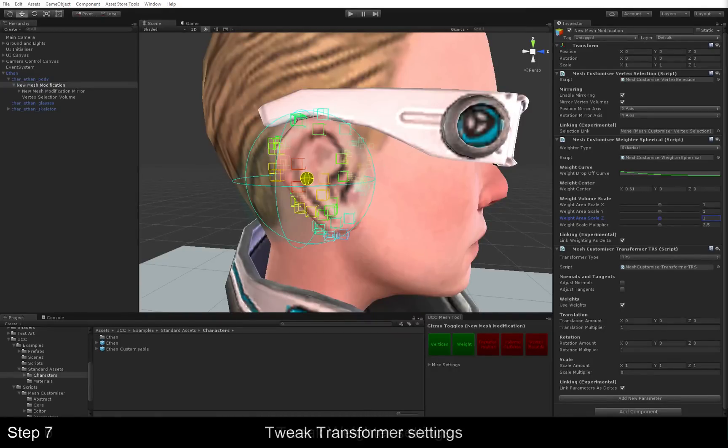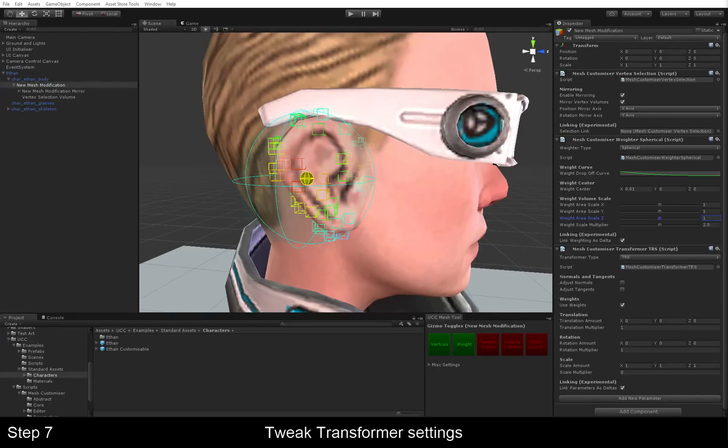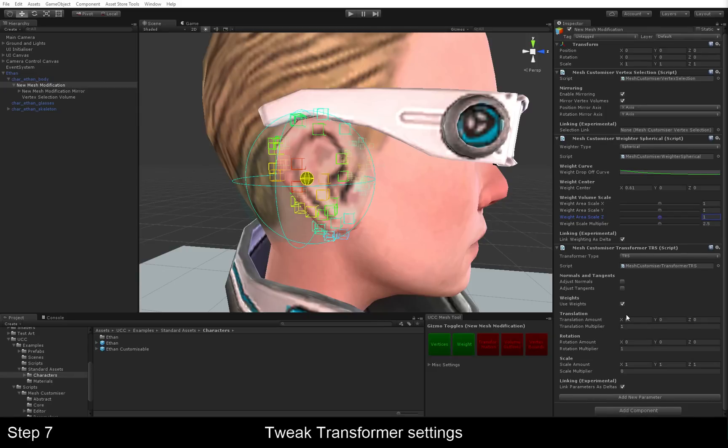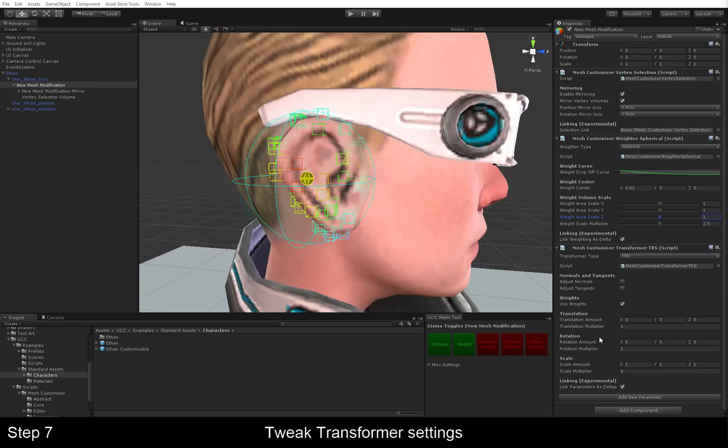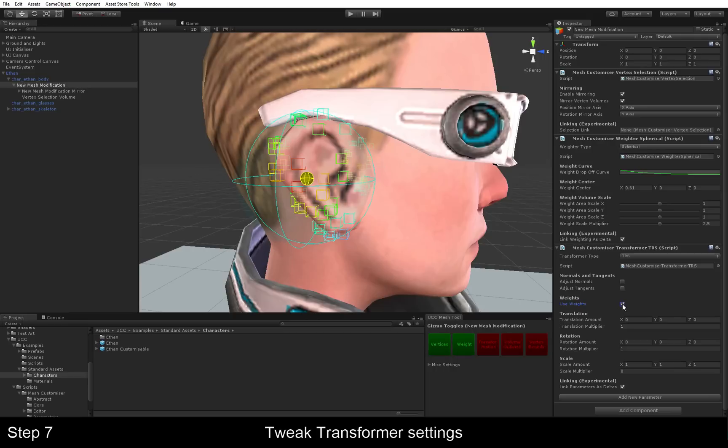The next step is the transformer. Like the name says, it transforms our vertex selection. It's this component here. It uses the weights from the weighter by default, but you can turn this on and off by unticking this box here. Optionally, you can remove the weighter altogether, but we're not going to do that in this case.